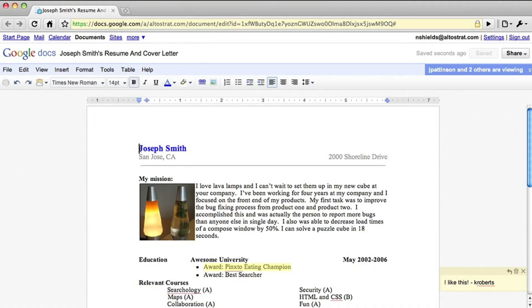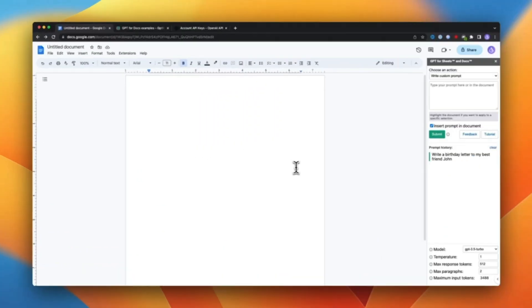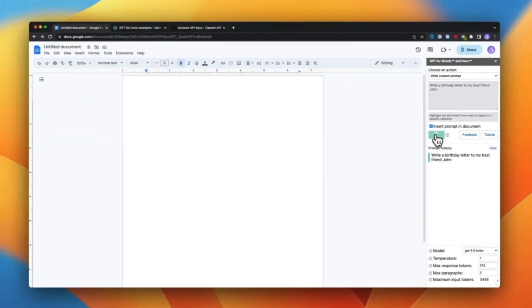Without further ado, let's jump right into our lab where I'll show you how you can set up and integrate that. First of all, you need to open your Google Docs link on your browser.